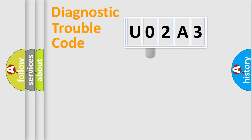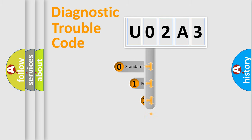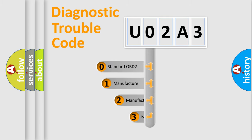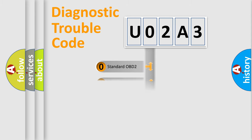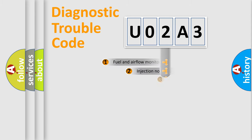This distribution is defined in the first character code. If the second character is expressed as zero, it is a standardized error. In the case of numbers 1, 2, or 3, it is a manufacturer-specific error.